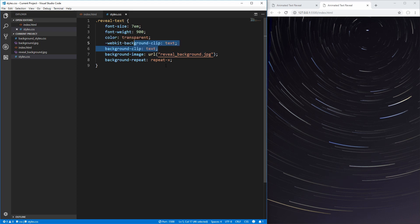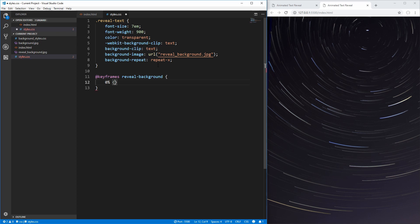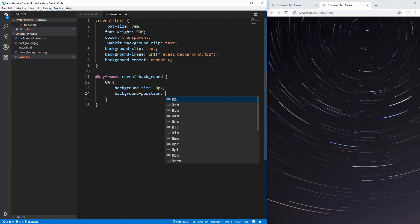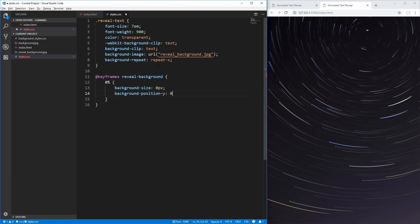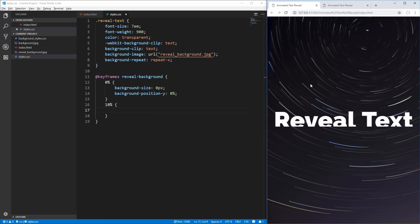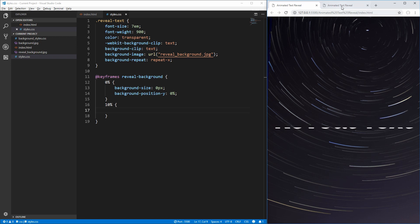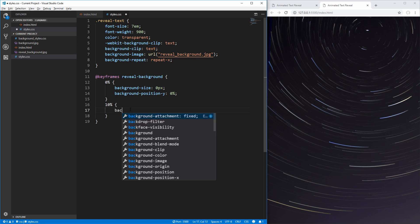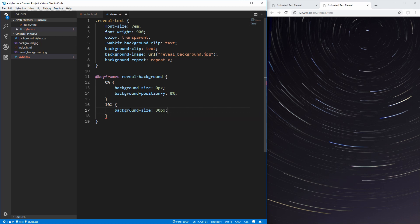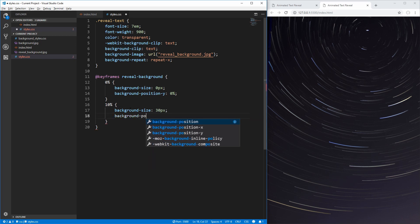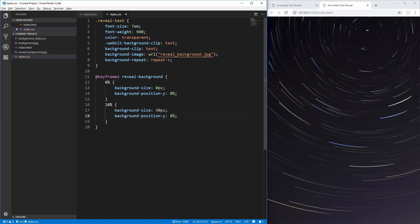Now we want to add a keyframes animation to animate that bar up and down and change its size as we go. We'll call it reveal-background. At 0%, we want the background-size to be 0 pixels — no background at all — and background-position-y at 0% so it starts at the very top of our text. At 10%, we set background-size to 30 pixels so the background gets slightly larger, and keep background-position-y at 0% so it doesn't move — creating a slight pause at the top.